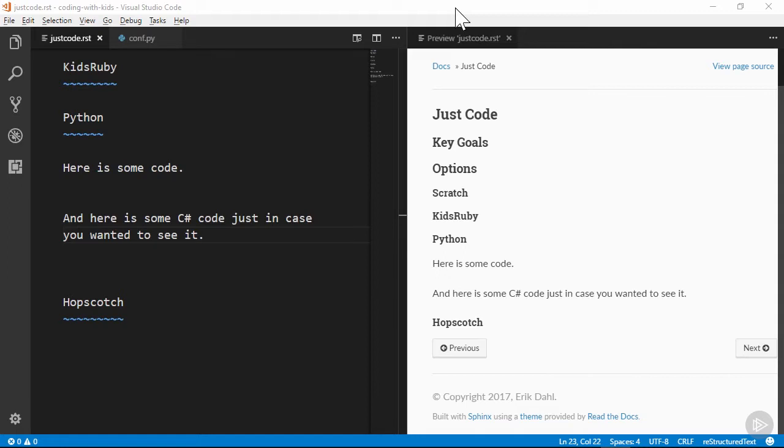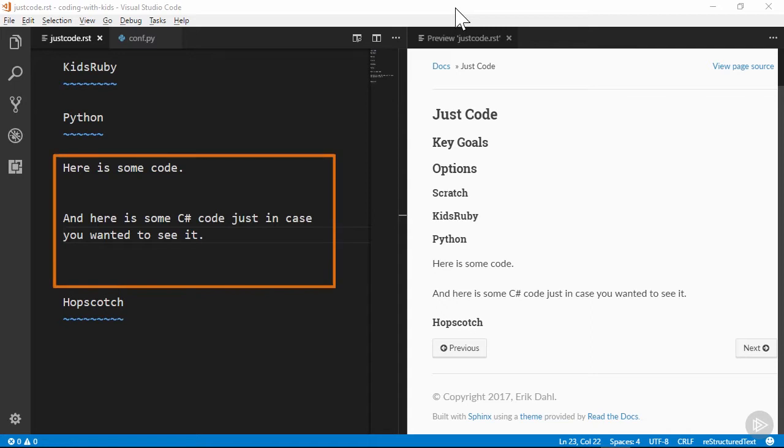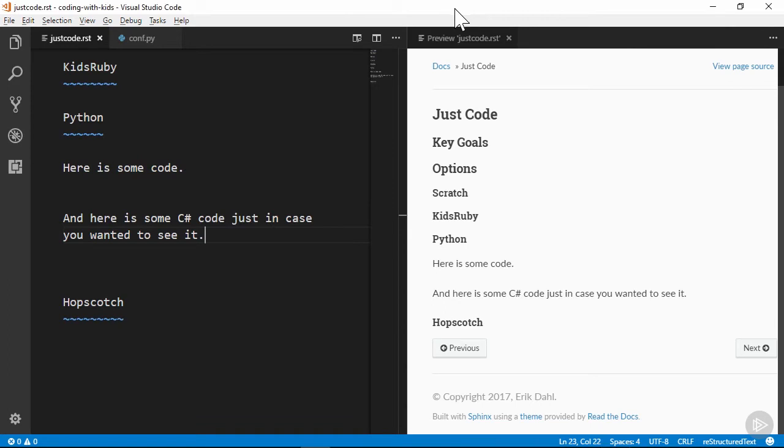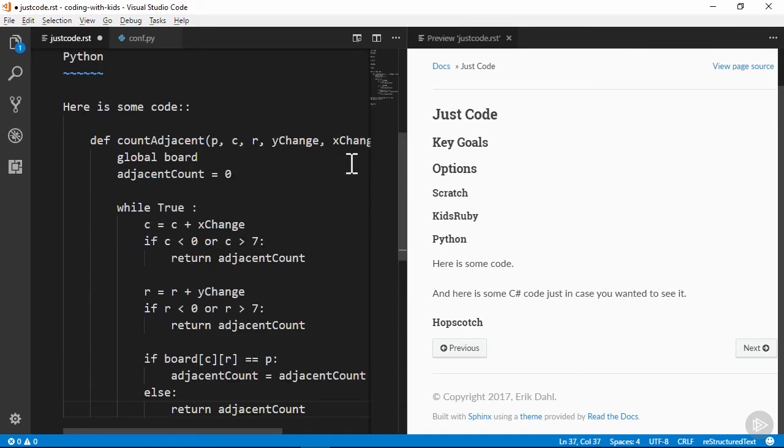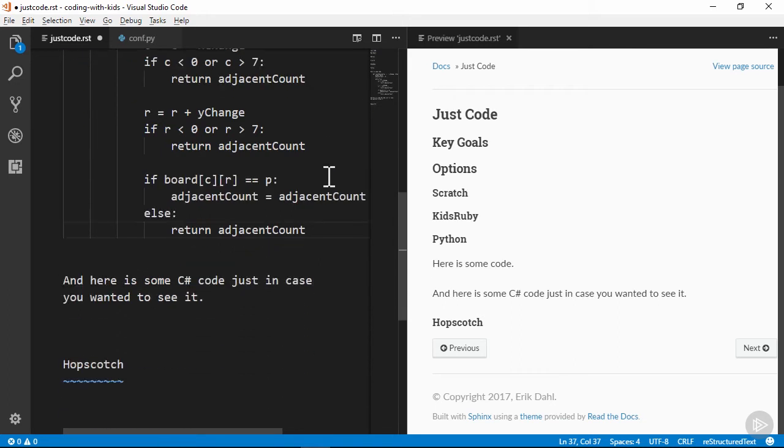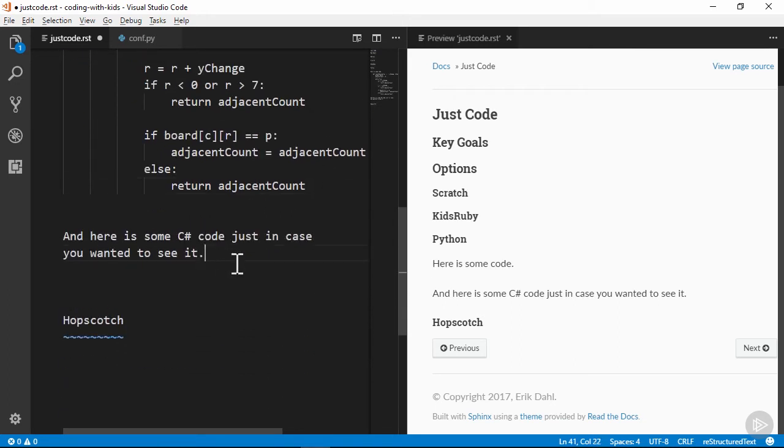We're looking at the Just Code page of the documentation, and I've got two places in the document that precede some code I want to show. I'll add the double colons to indicate the starting points of the code blocks and put some Python code in the first spot and some C-sharp code in the second one.